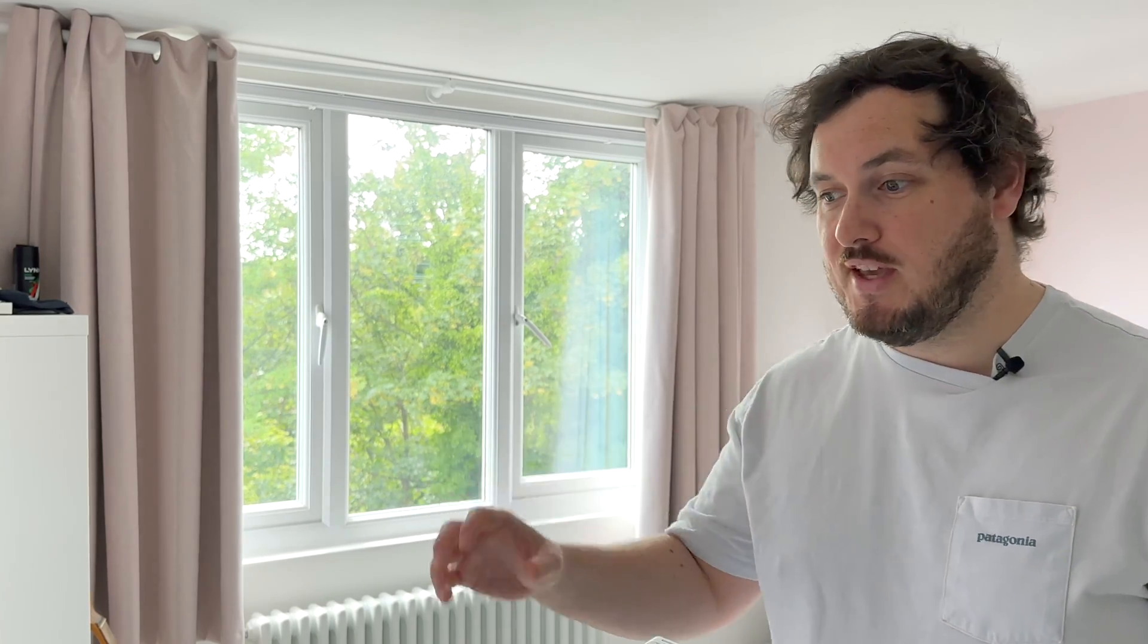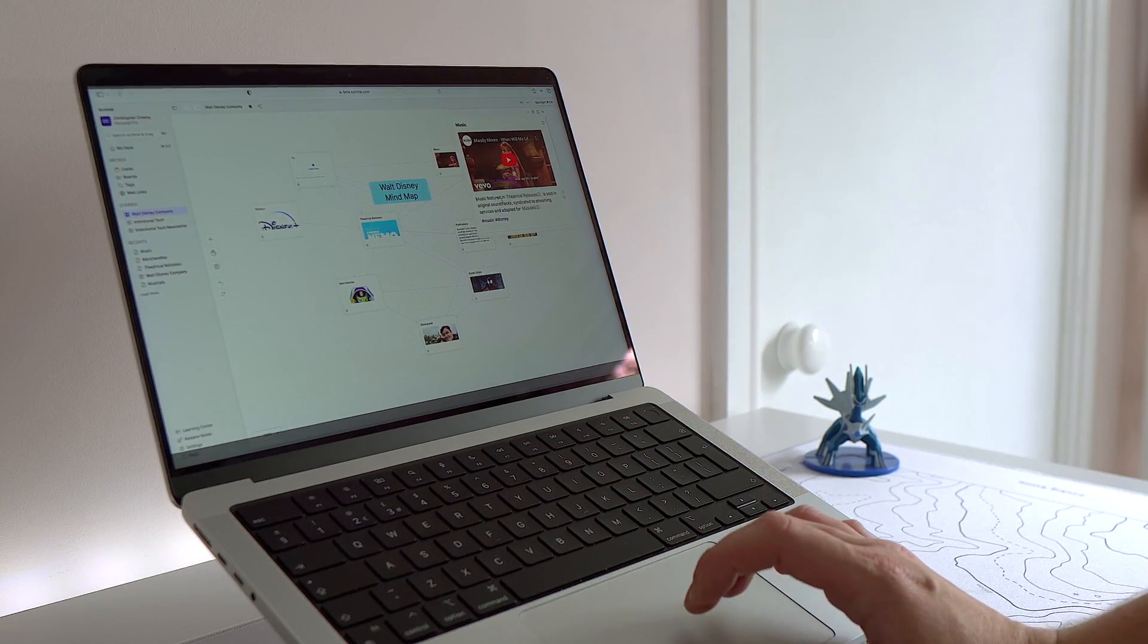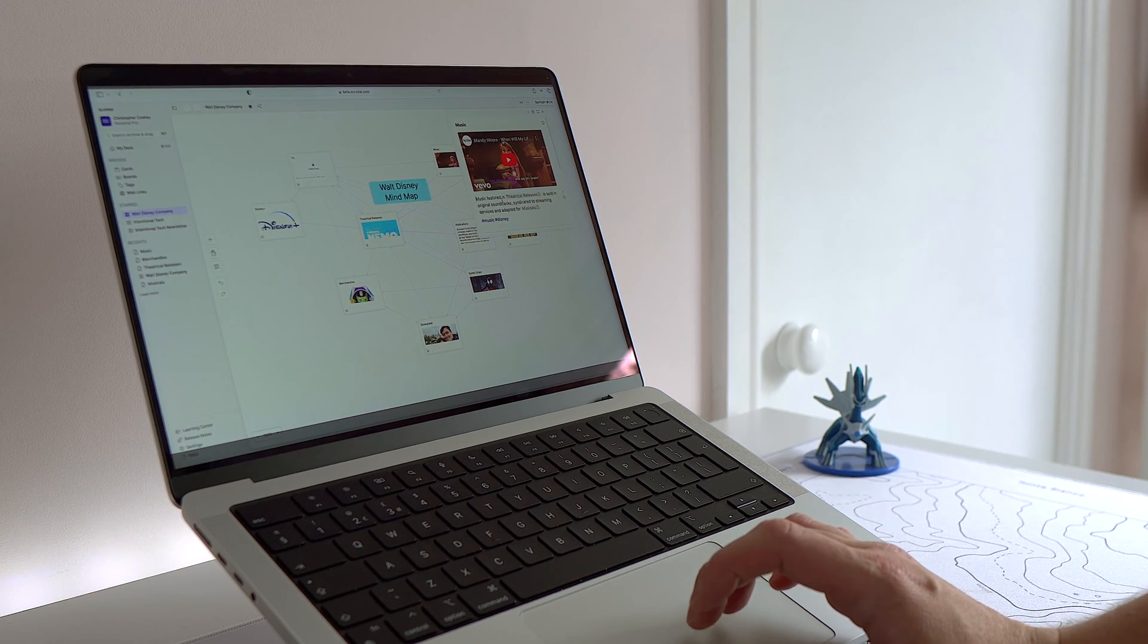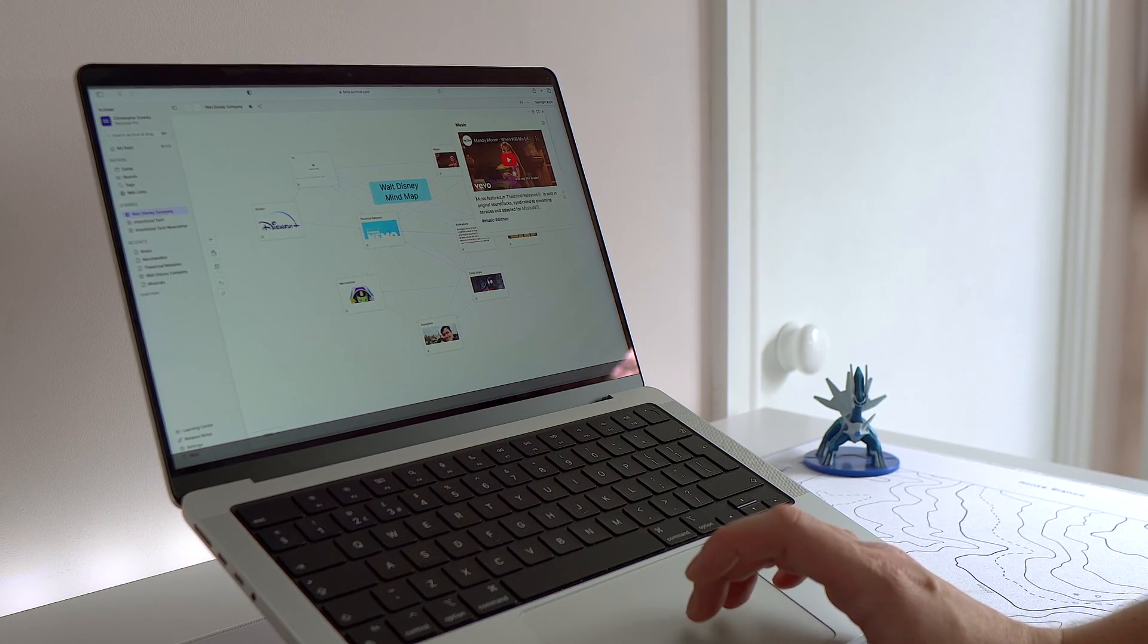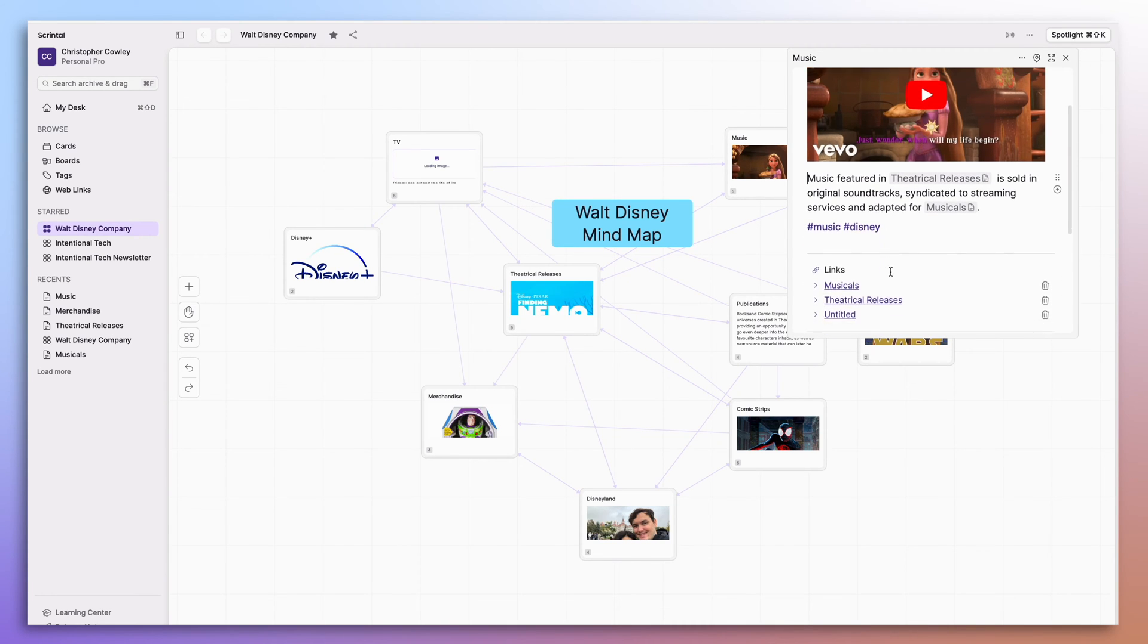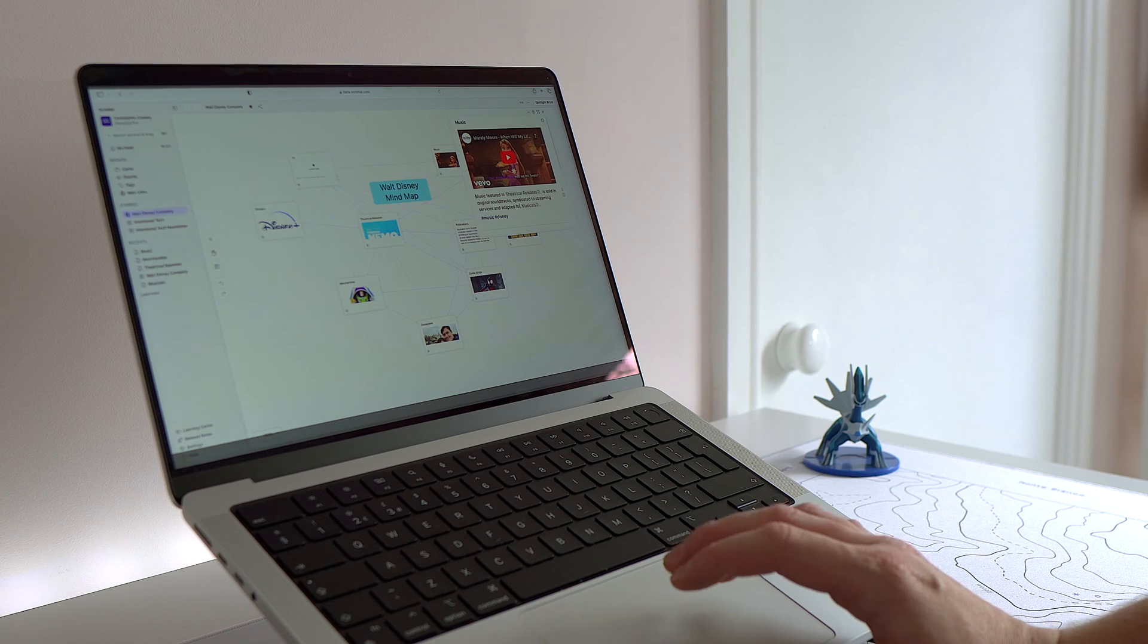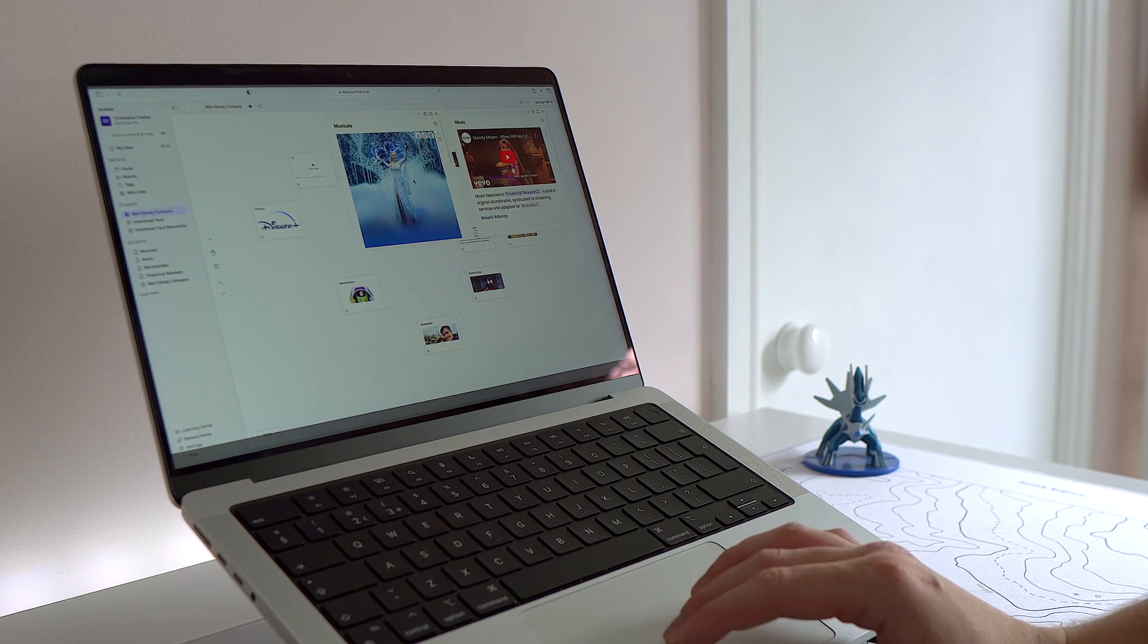One big area of focus that Walt Disney highlighted all those years ago was music. If we click into the music card here, we can see an example of how music makes money for Disney even today through things like sales of original soundtracks, streaming services and even adaptations for musicals which now become a brand new card in the Disney empire.